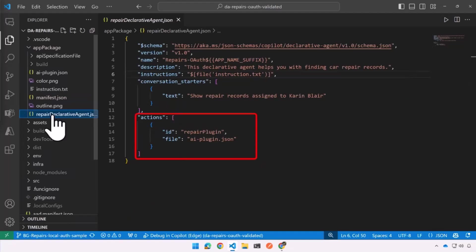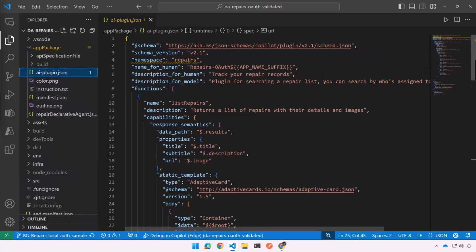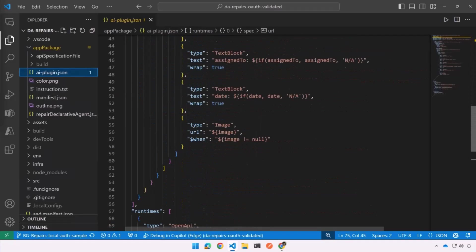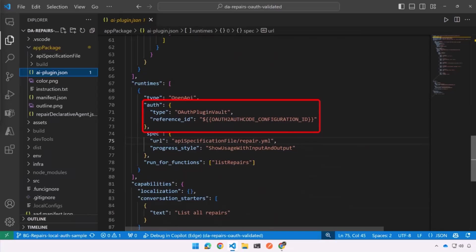And there's an action in here, which points to the AI plugin. And the AI plugin file is where the action is, right? So this is going to define the actual API to copilot. These descriptions are super important, by the way. But the important part here is that we're referencing the OAuth plugin vault and saying that we're going to use OAuth and that the information about the OAuth login is inside of that vault.